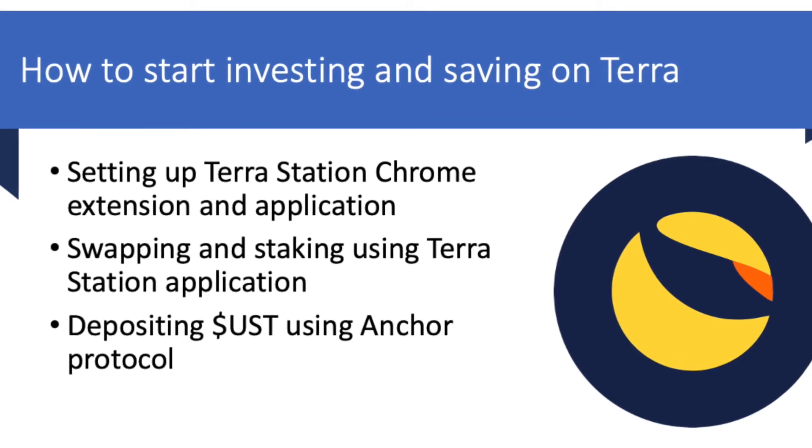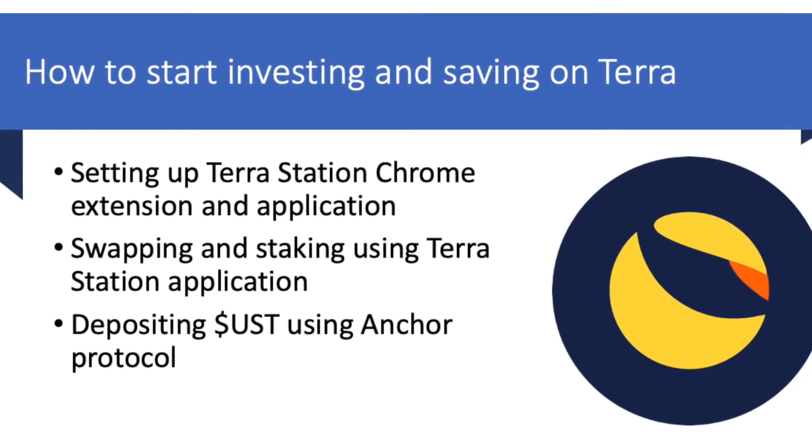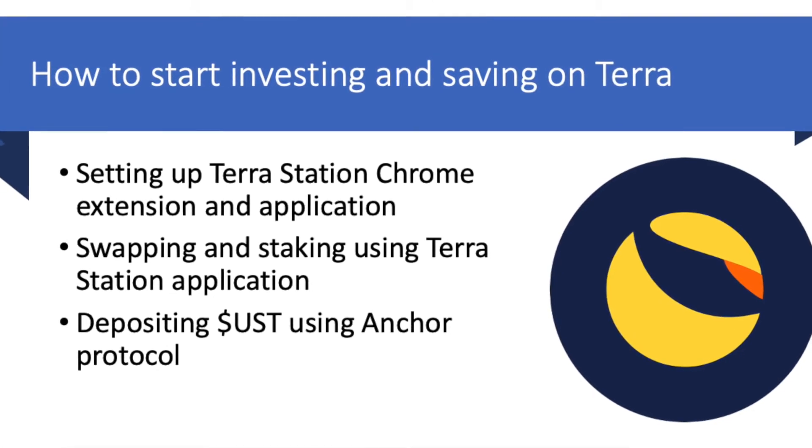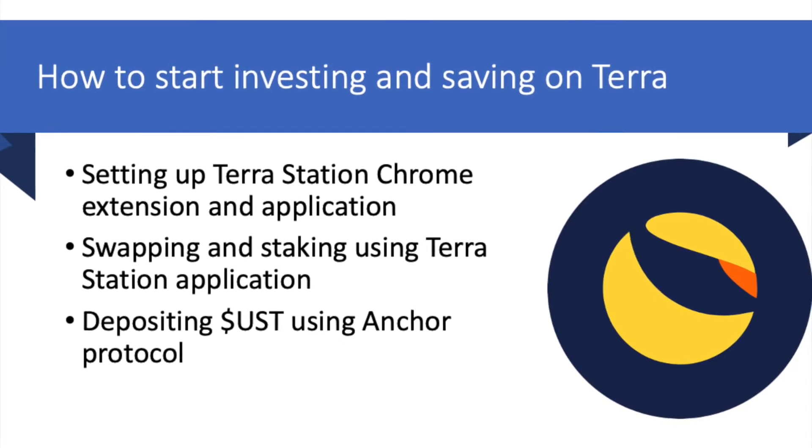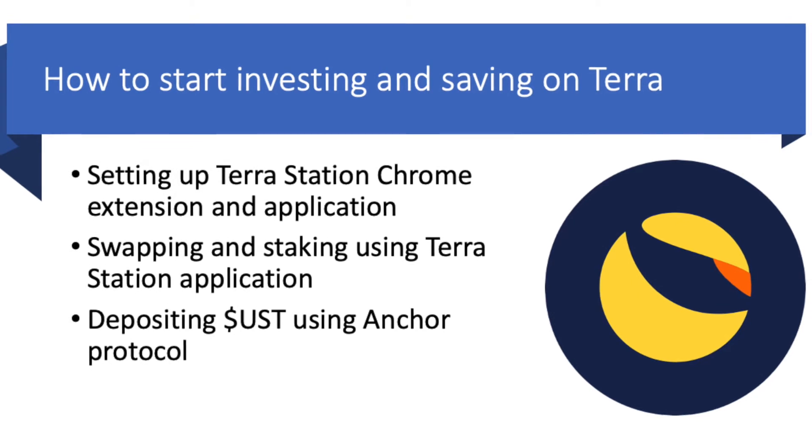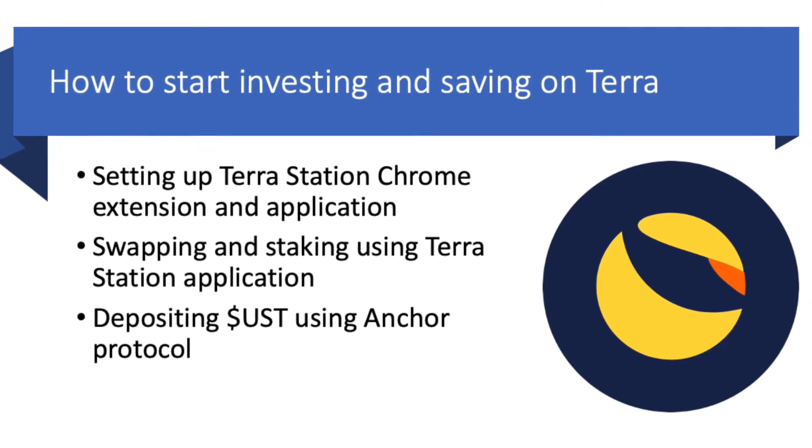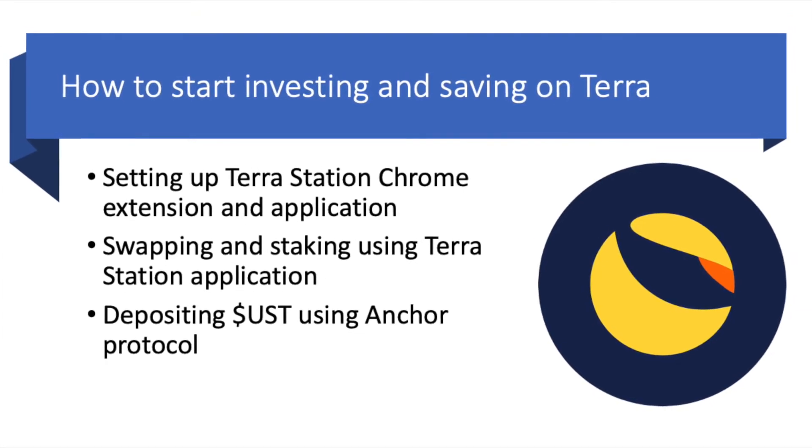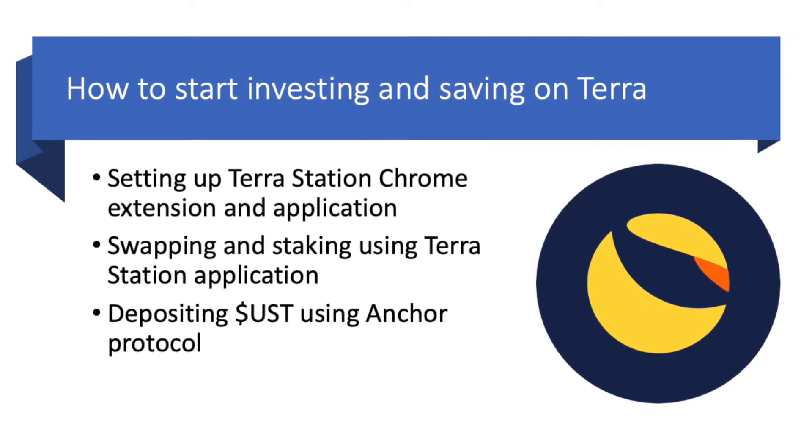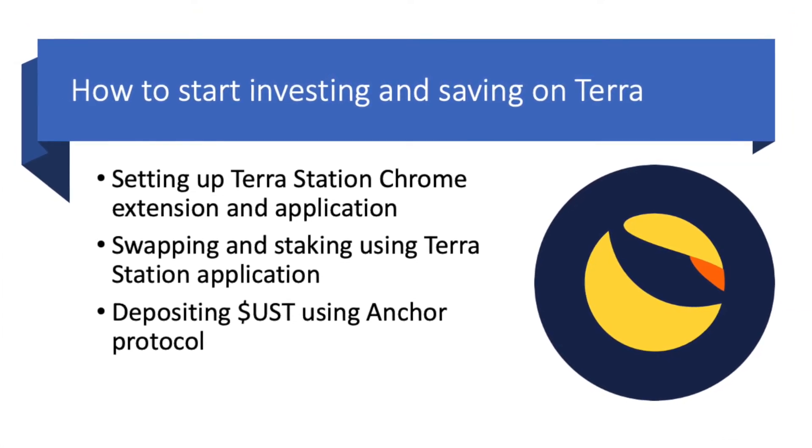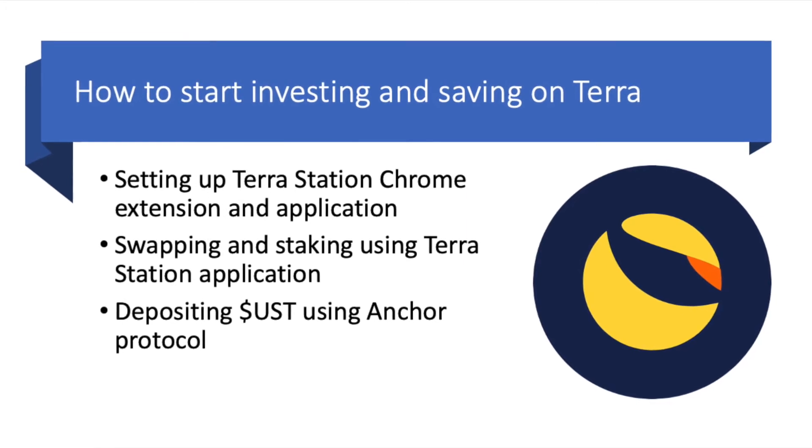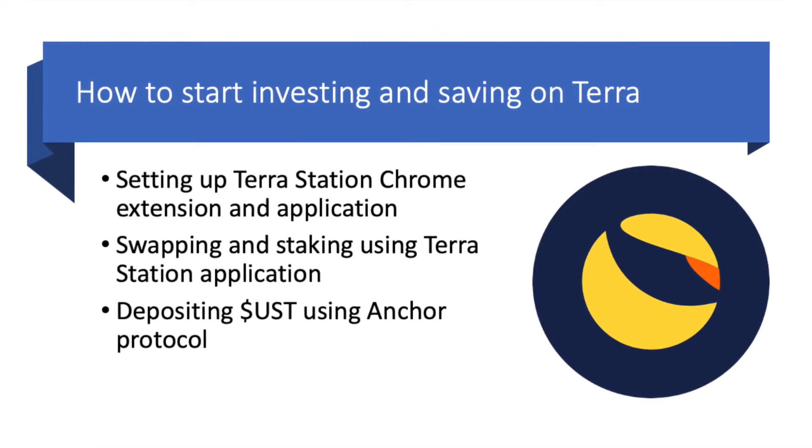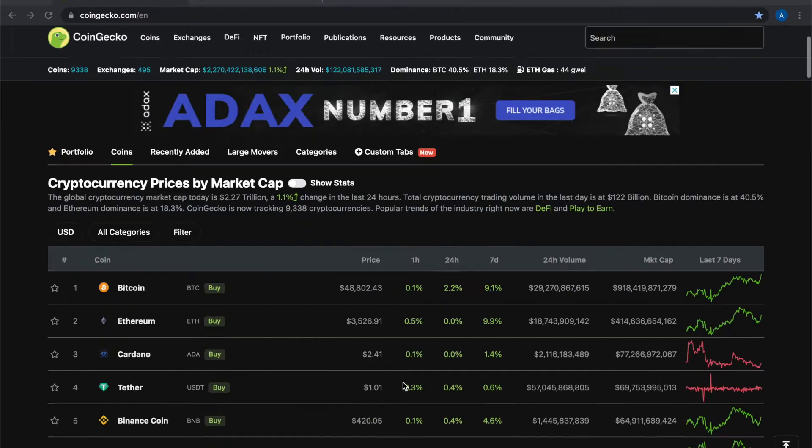Welcome to Rebel DeFi where I share videos that are categorically not financial advice, simply a record of my journey towards financial freedom using decentralized finance on the Terra ecosystem.